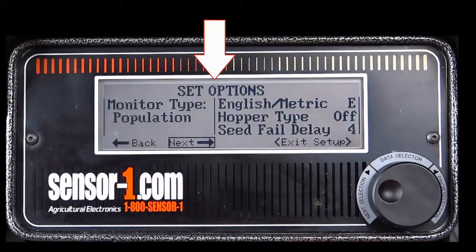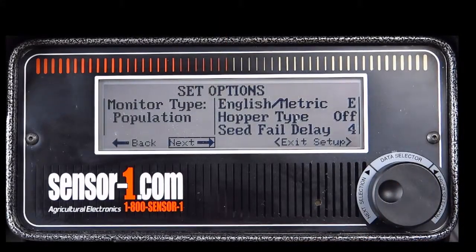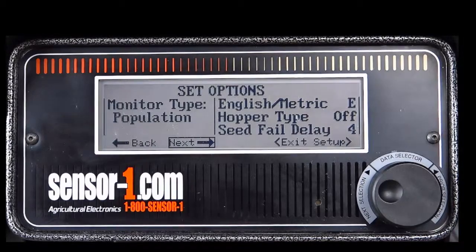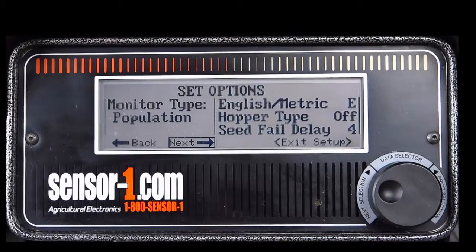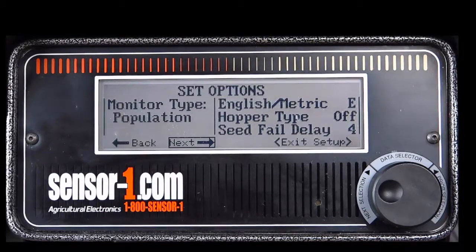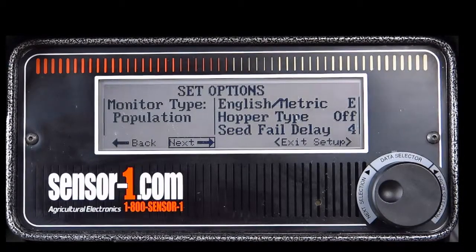The top of your screen will read set options. This monitor has many different options to be adjusted to your needs. For each function or option, you must rotate the knob to the function you want to edit, press the knob in to select that function or option, rotate to change it, and then press the knob again to save it and move on.